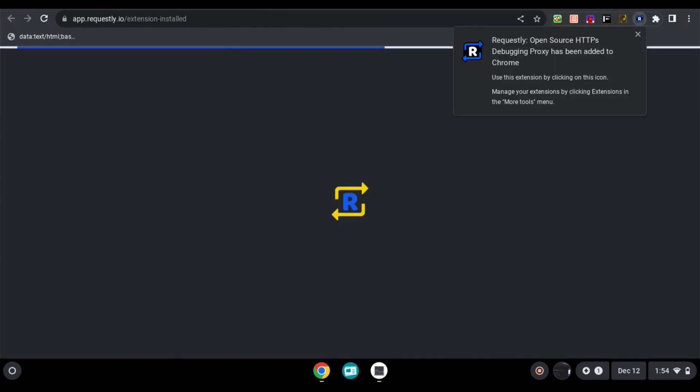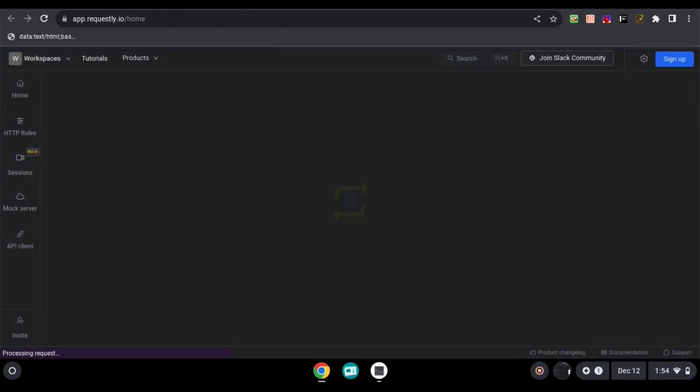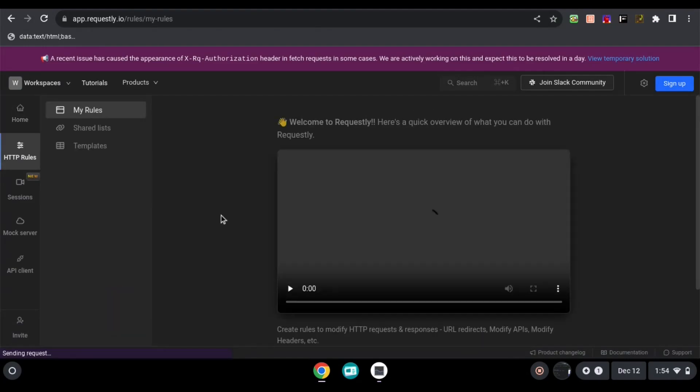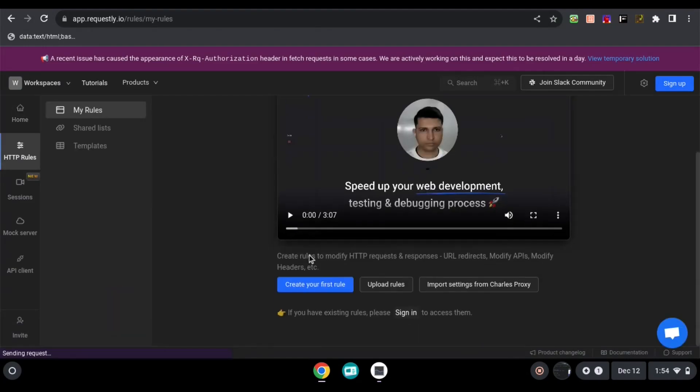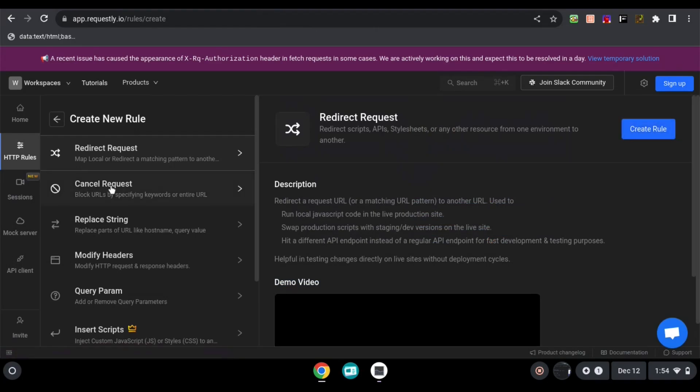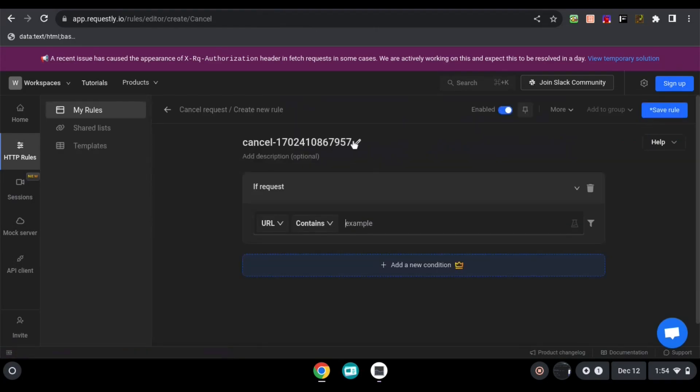After that, you'll see this page pop up. Go to http rules, scroll down and click create your rules. Then, find cancel request and click create rule.